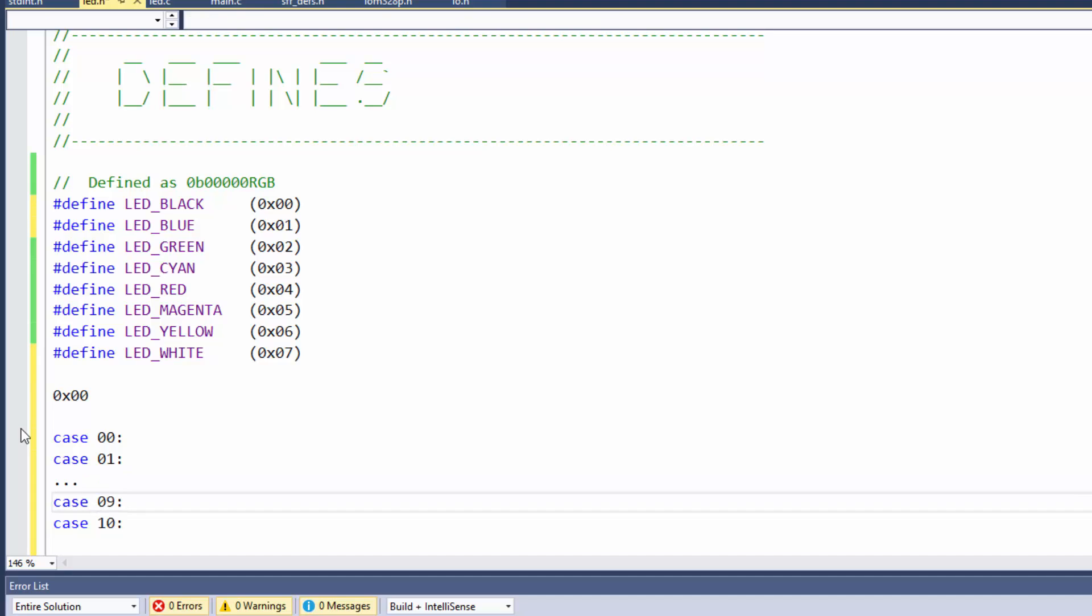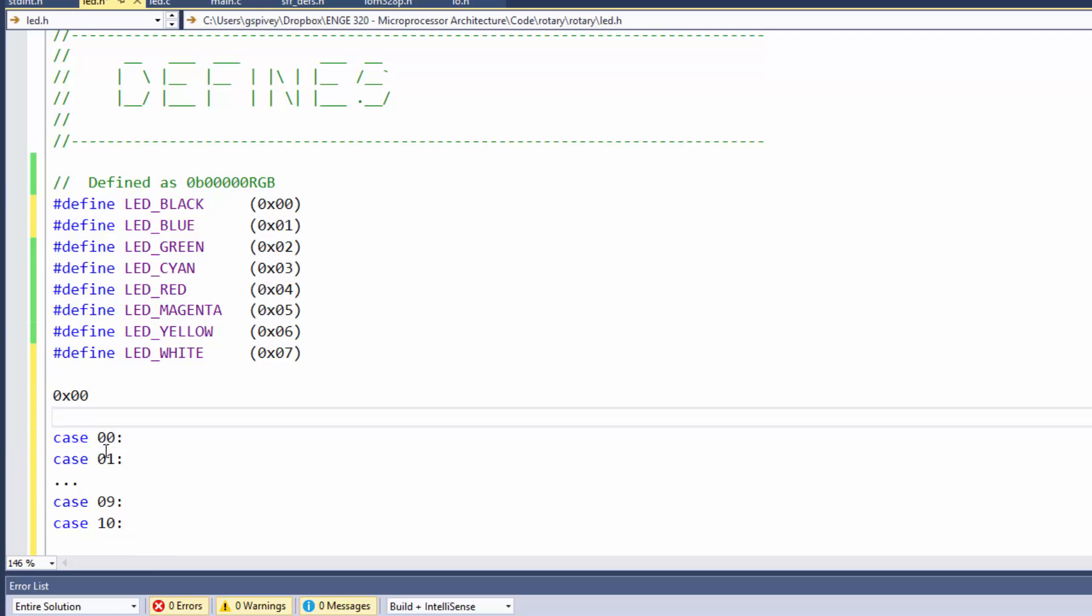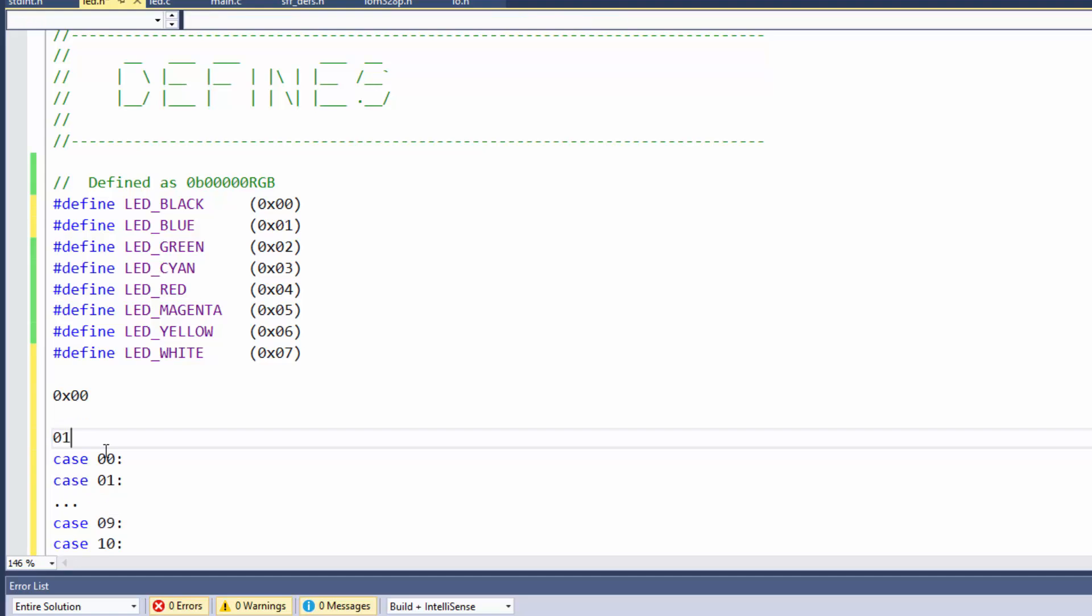But you might be tempted to put a leading 0 on here. Like you could with hex.